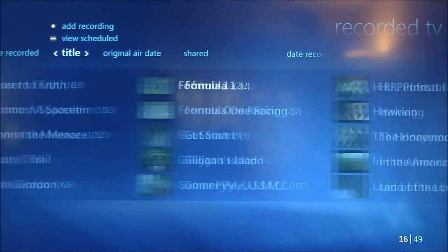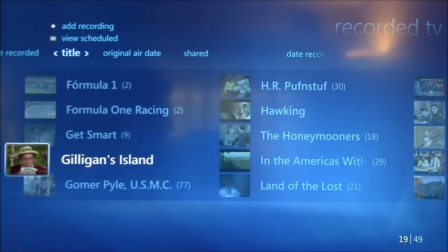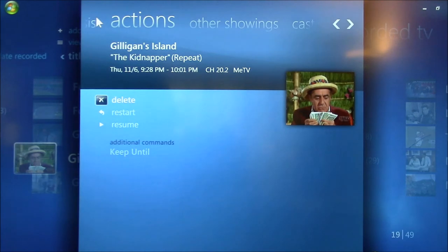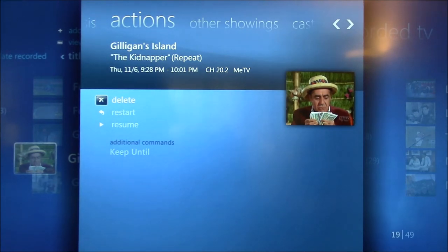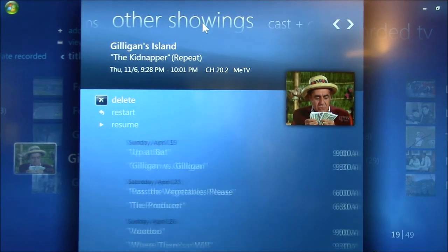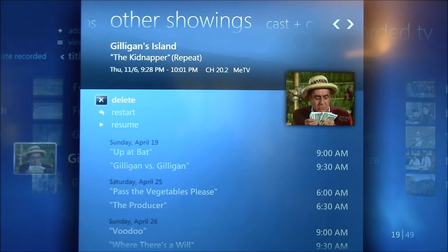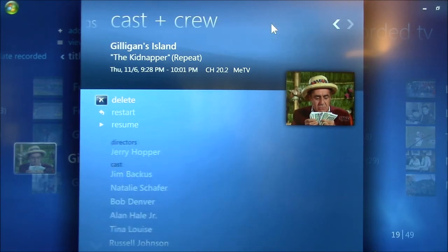For example, in Media Center, I can be watching Gilligan's Island. This is a recording that I did. You can see I've got all these other actions here. It'll show up other showings automatically. I can go to Cast and Crew.